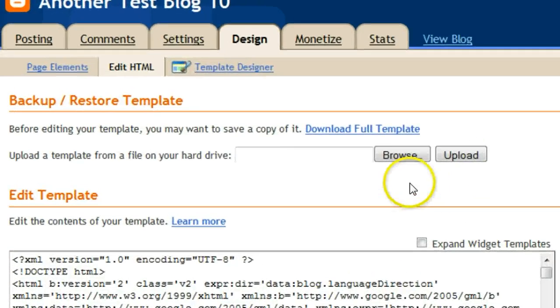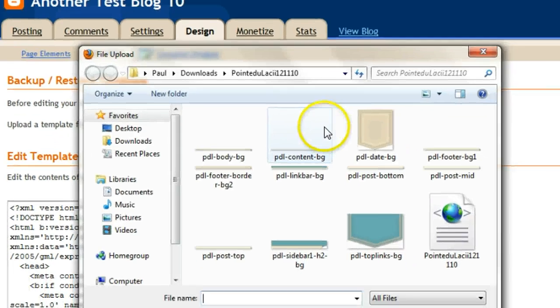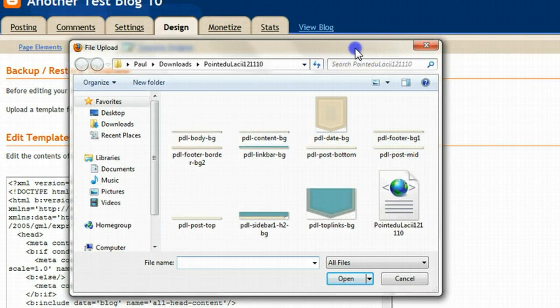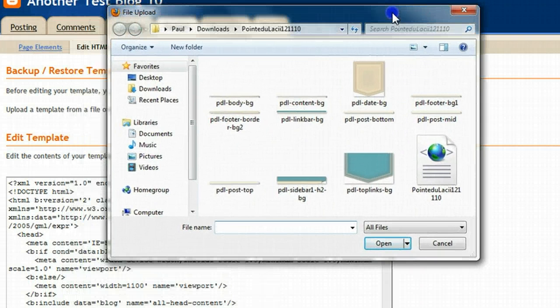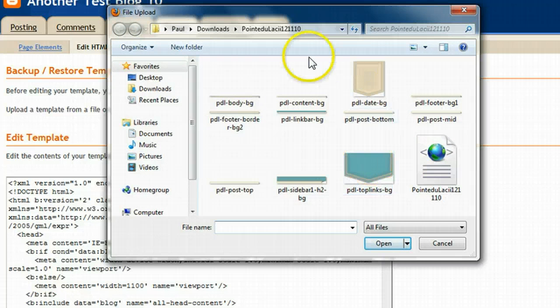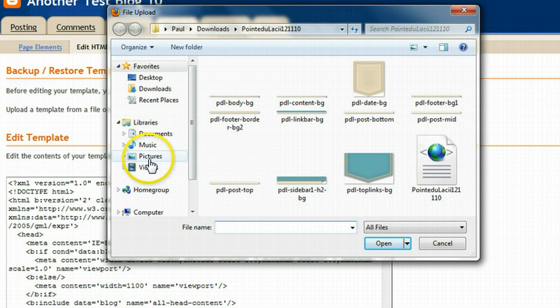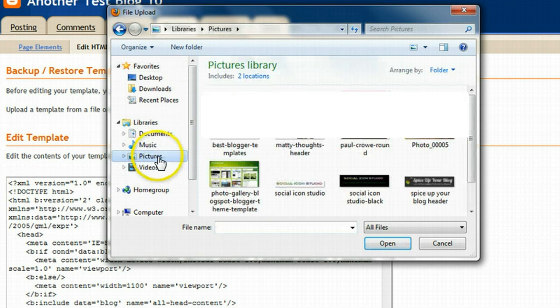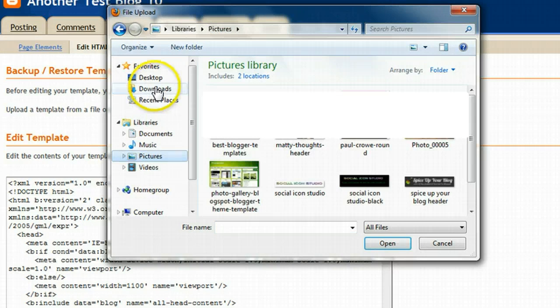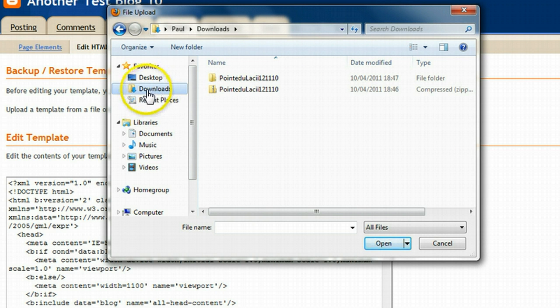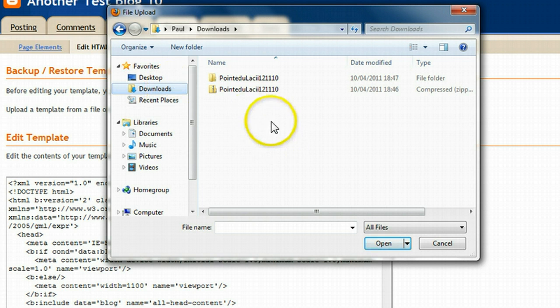So when we're on this page we simply click the browse button, and that will open up a number of options. Luckily enough for us it's gone directly to our downloads folder as you can see up here. But if it did open up the pictures folder for example, you can just click downloads. Once you remember where it is, you can just click the folder where you know you saved it on the left hand side.